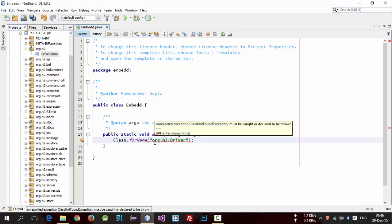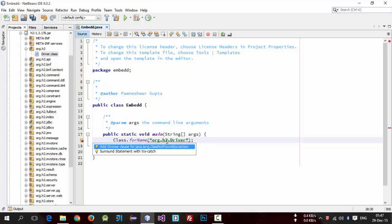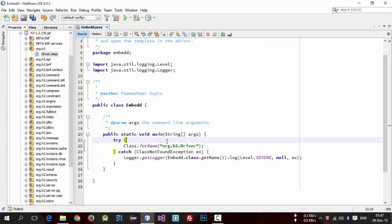So we have to handle this exception. Simply alt enter and surround by try catch.